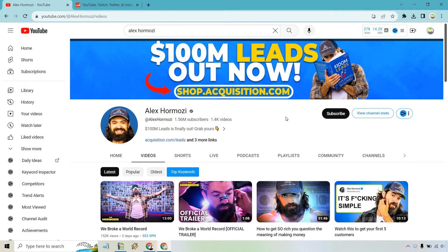I'm just going to click on Videos so that the other video stops playing. If you look right here, we have 1.4k videos — so he has 1,400 plus. Now if a channel like Alex's has a good amount, you might want to know the specifics of it, and I'm going to show you another way to get the exact amount.